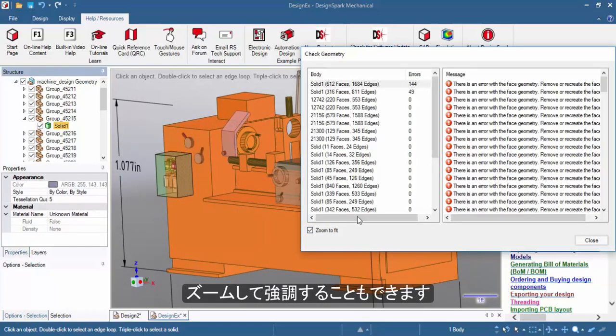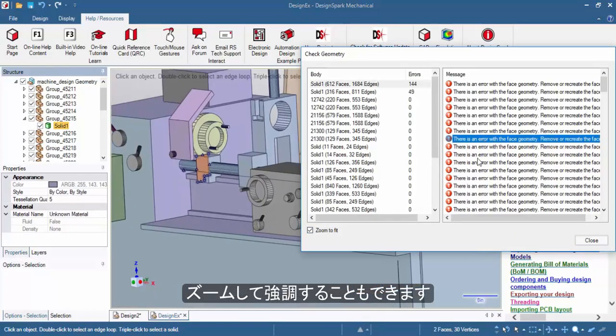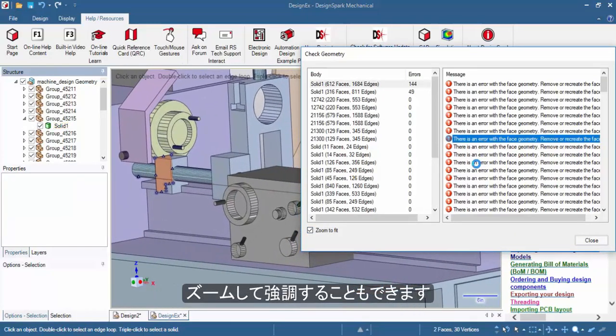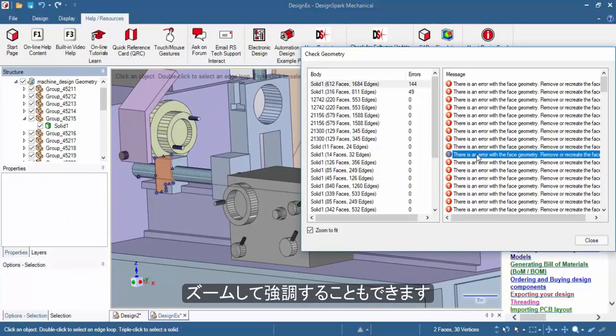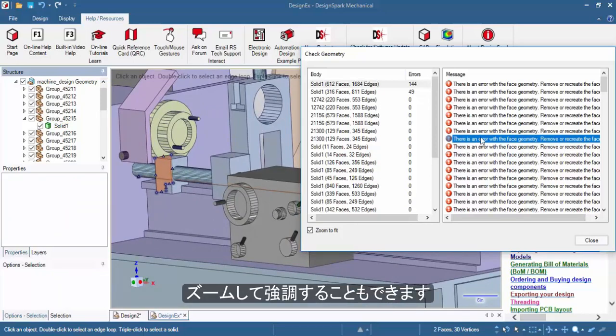You can enable the zoom to fit option to highlight which portion of the project the error is pointing to.